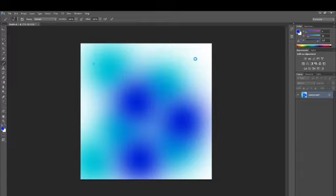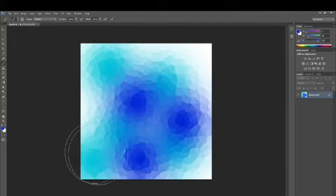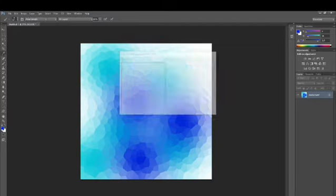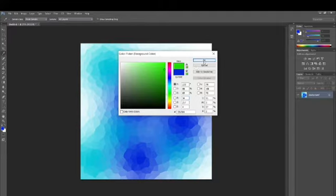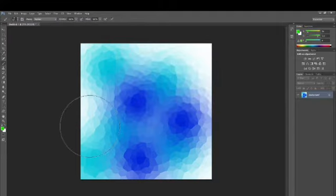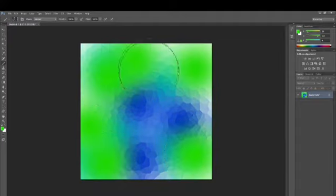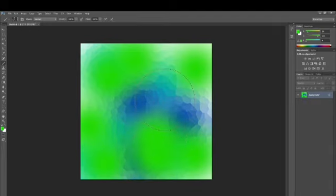We can see that our crystalline structure has been formed — the crystal pattern is there. But I feel like I want to add more colors, so I'm choosing a green color and I'm going to apply more brush strokes and then use the Filter tool again to create the crystalline pattern. Now I have enough of the green color applied.